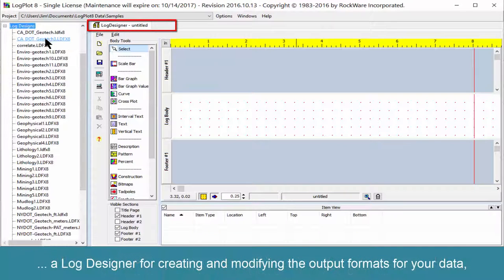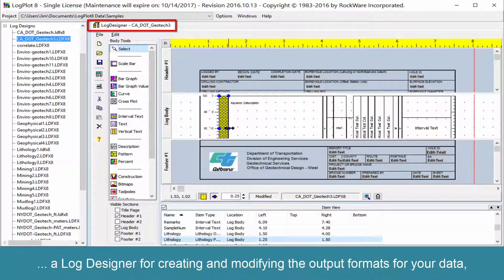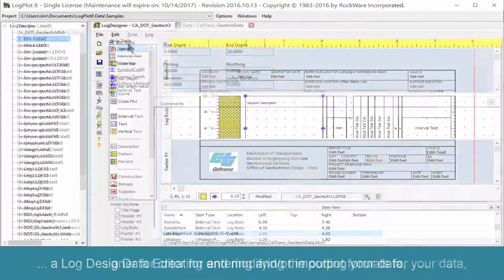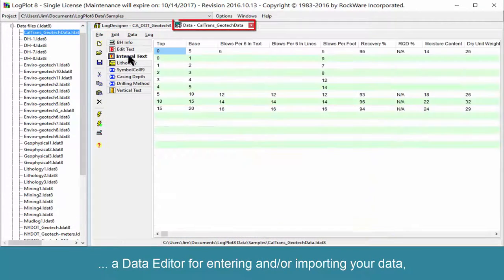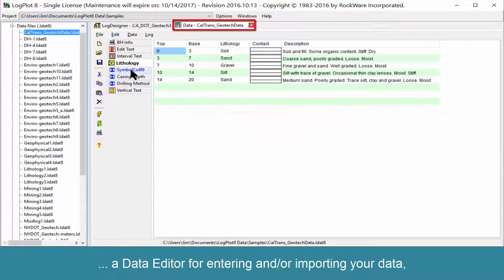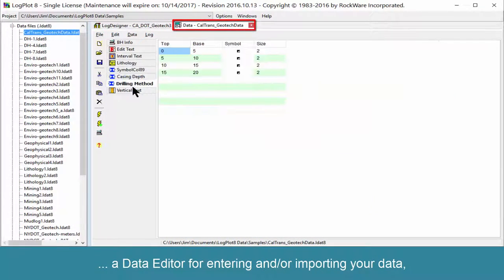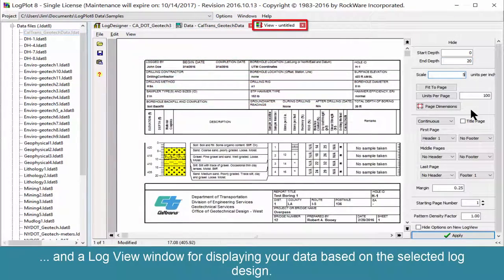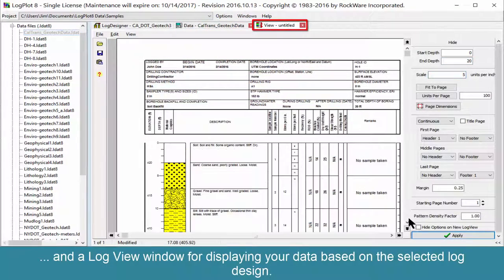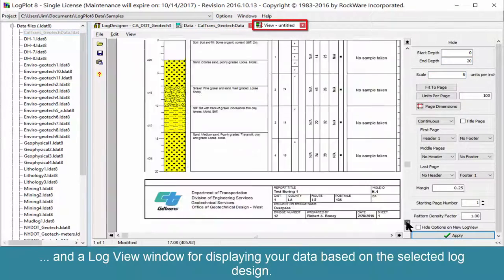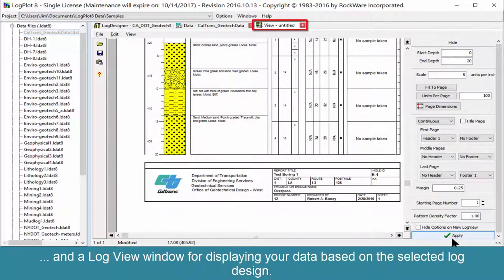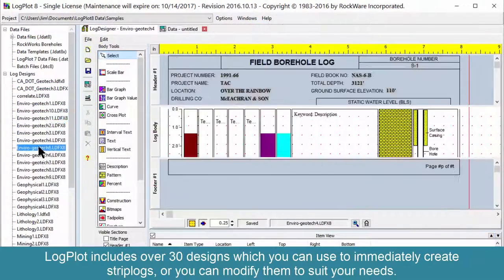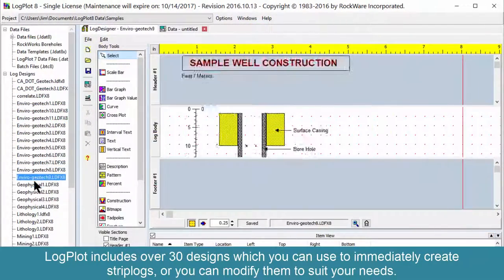A Log Designer for creating and modifying the output formats for your data. A Data Editor for editing and/or importing your data. And a Log View Window for displaying your data based on the selected log design.